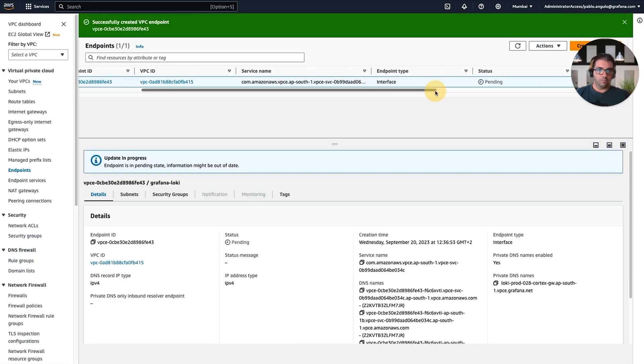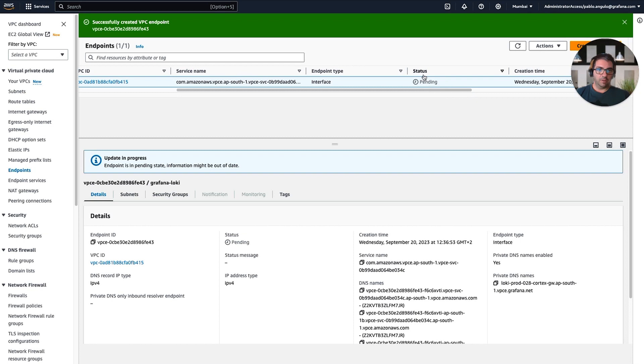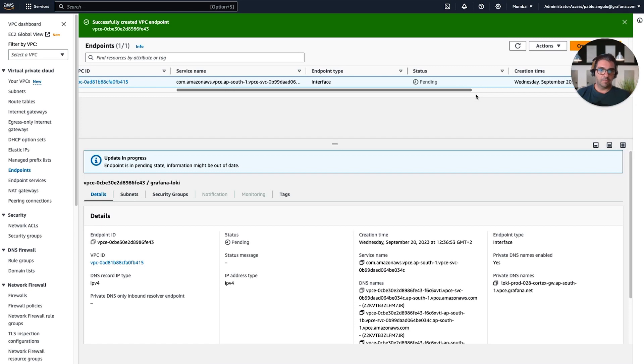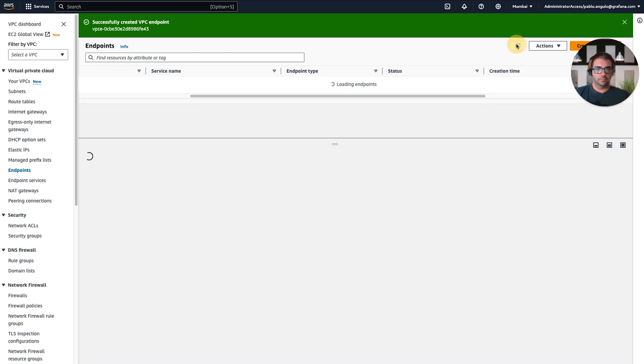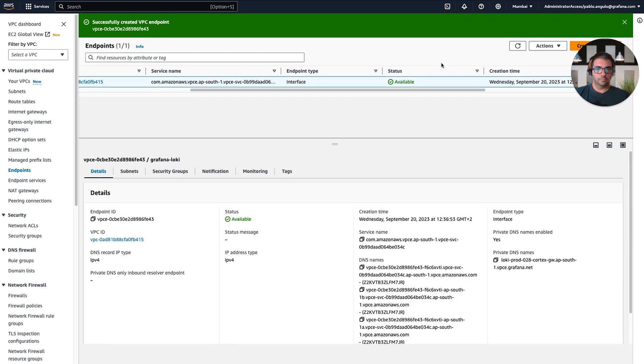Now we are going to click on Create Endpoint. Now we need to wait until Amazon deploys this endpoint. It can take a minute or two. Okay, now it's ready.